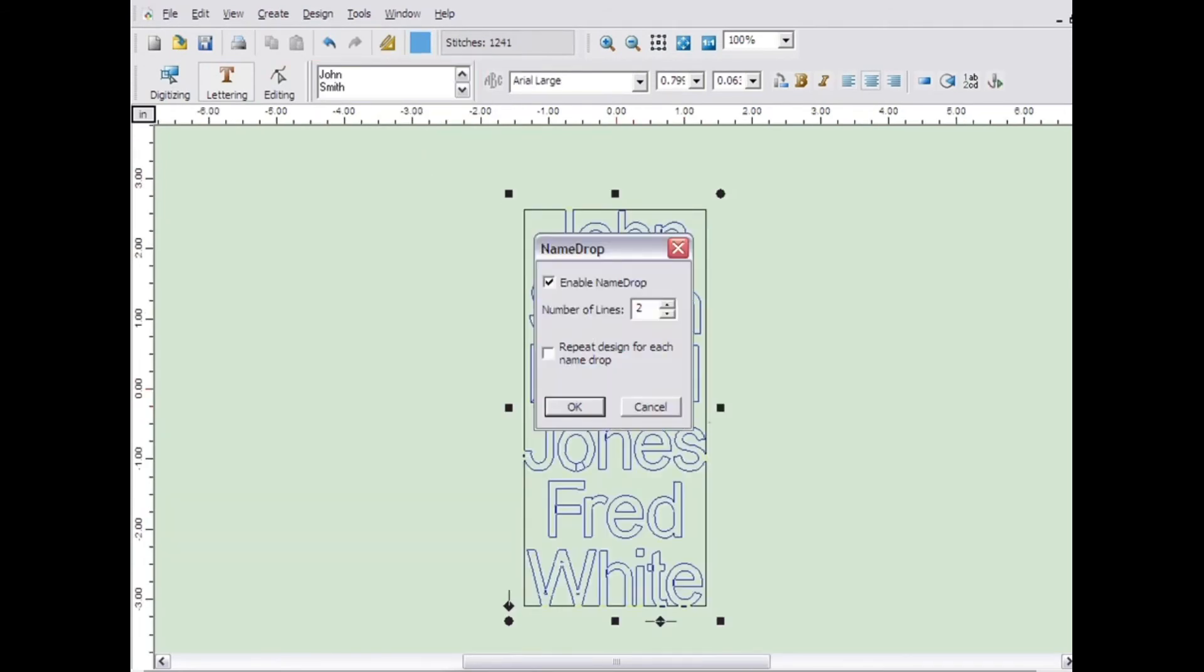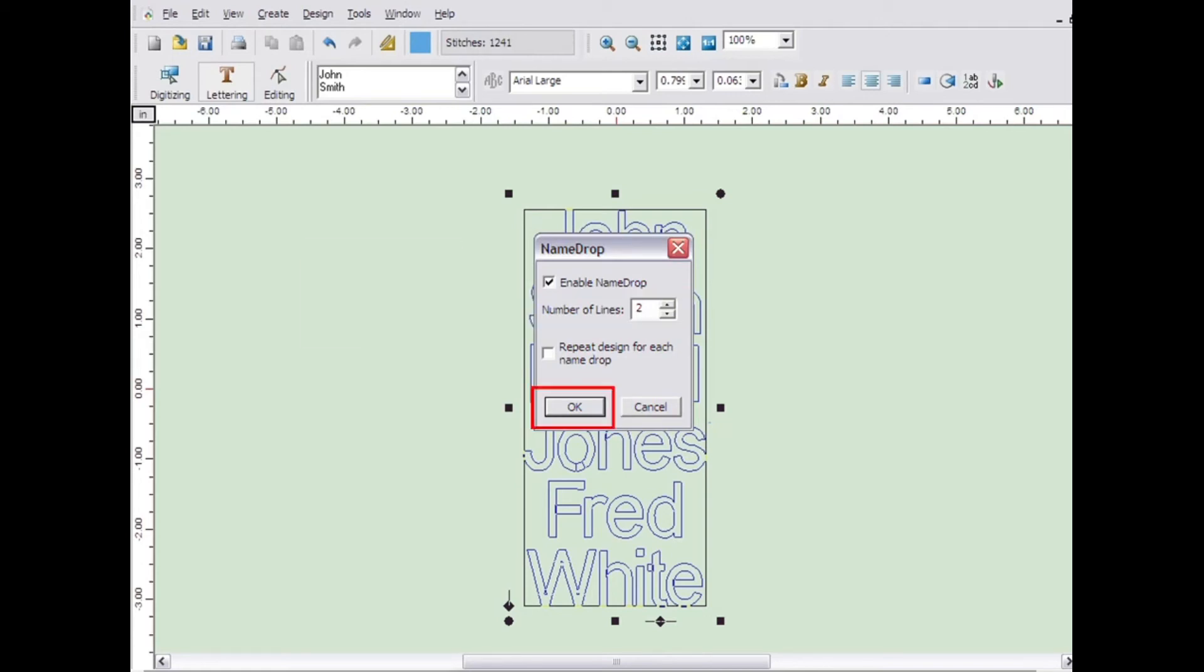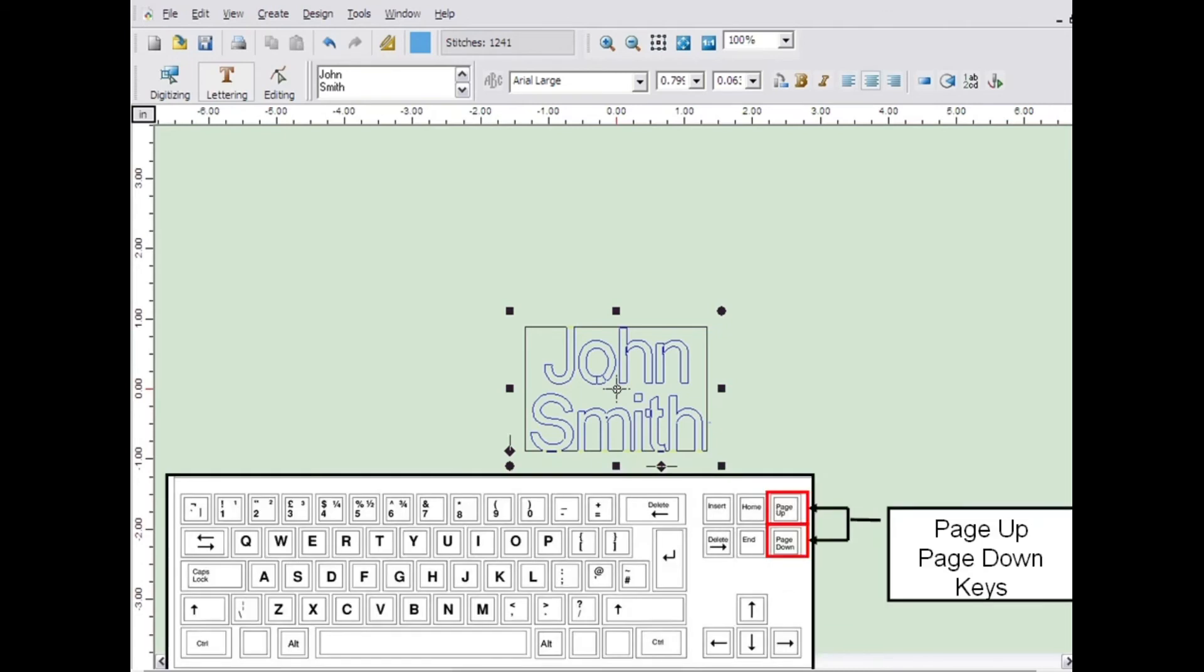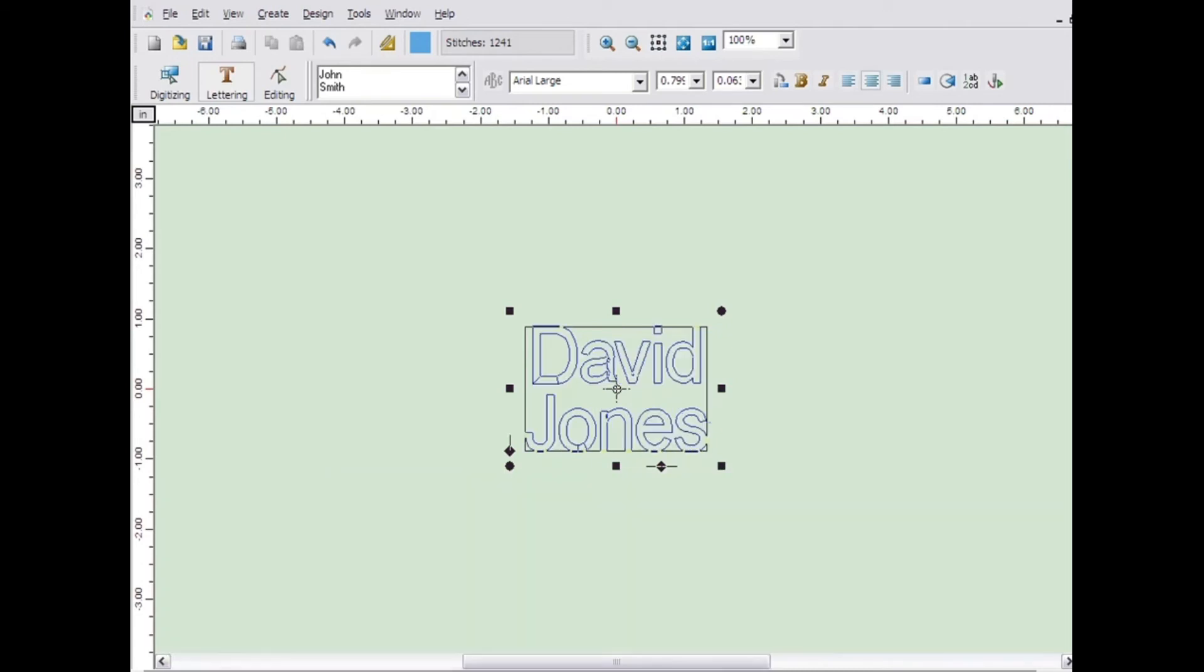After you click the name drop icon, change the number of lines to two. Then click OK. Now the first name will come up as two lines. You can still view the other names by using the page up and page down keys on your keyboard.